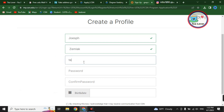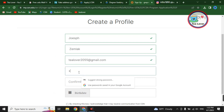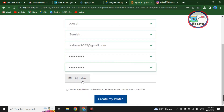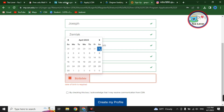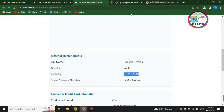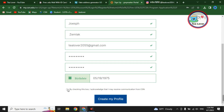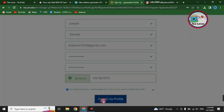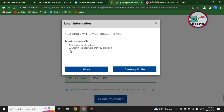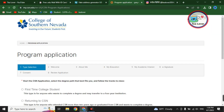Paste the fake name of that person, but use your own Gmail address here. Create your password, then set the date of birth — use the same birthday as shown for that person in the fake address generator. Enter the date of birth, check the box, and click 'Create My Profile.' For login, use your own email and the password you just set. You can now apply for Southern Nevada College.